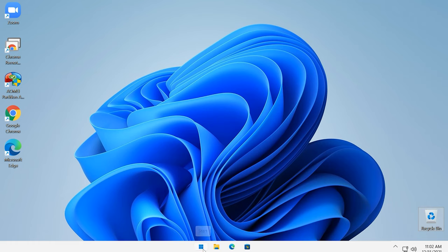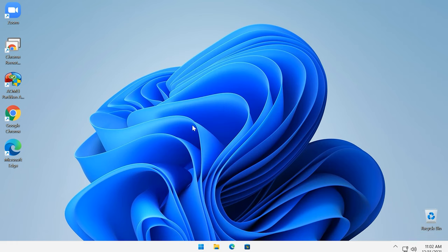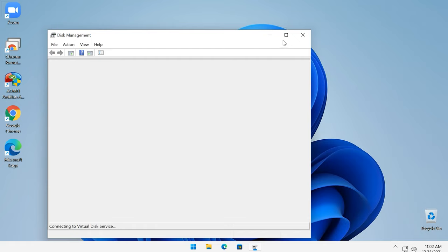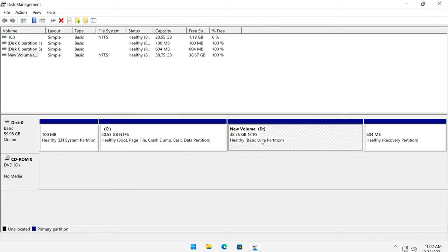Right-click on the Start menu and choose Disk Management from the list. We can see the partition structure — there are two volumes, C and D. If you want to extend disk C, you'll have to delete disk D completely. Yes, I mean delete, not shrink.